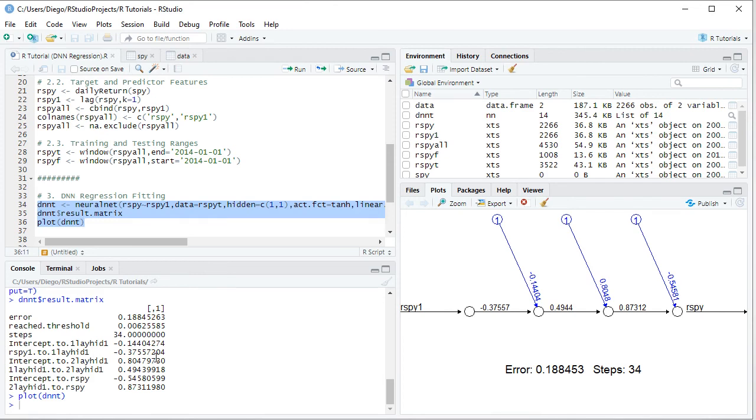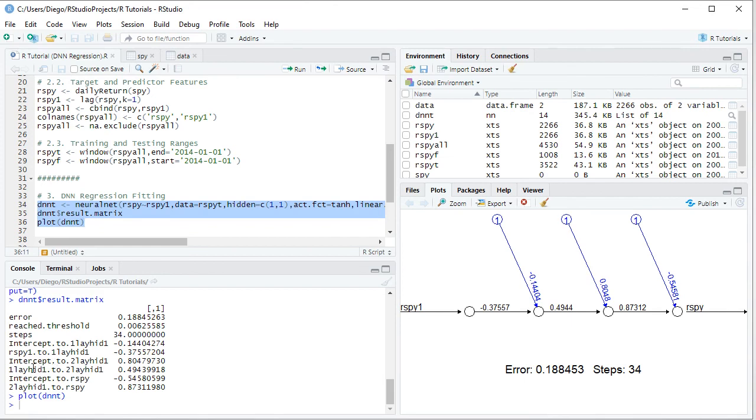Then we have intercept to the second hidden layer, so we have this value, which we can find right here. Then we have hidden one to hidden two, and the value here, that we can see here. Then we have intercept to output, and this value here, which we can see here. And last we have the second hidden to RSPY, or the output, and the value here, which we can see here.